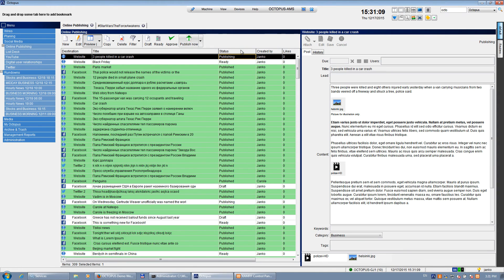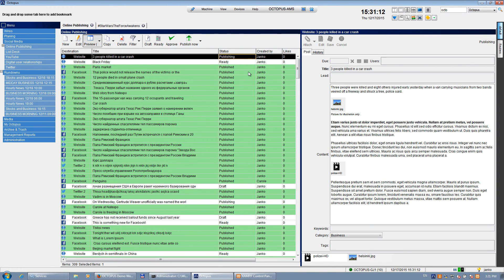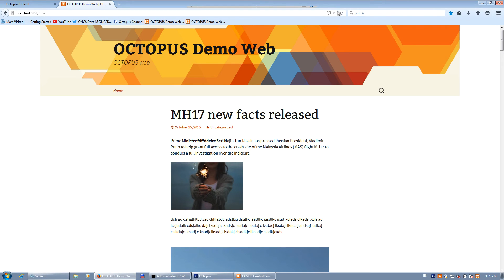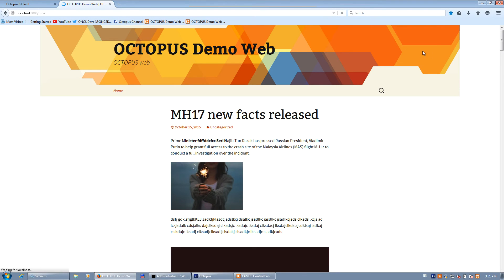You can see now it's publishing, and soon it will turn green and the status will be changed to published. Yeah. Now it should be there. So let's take a look at it.